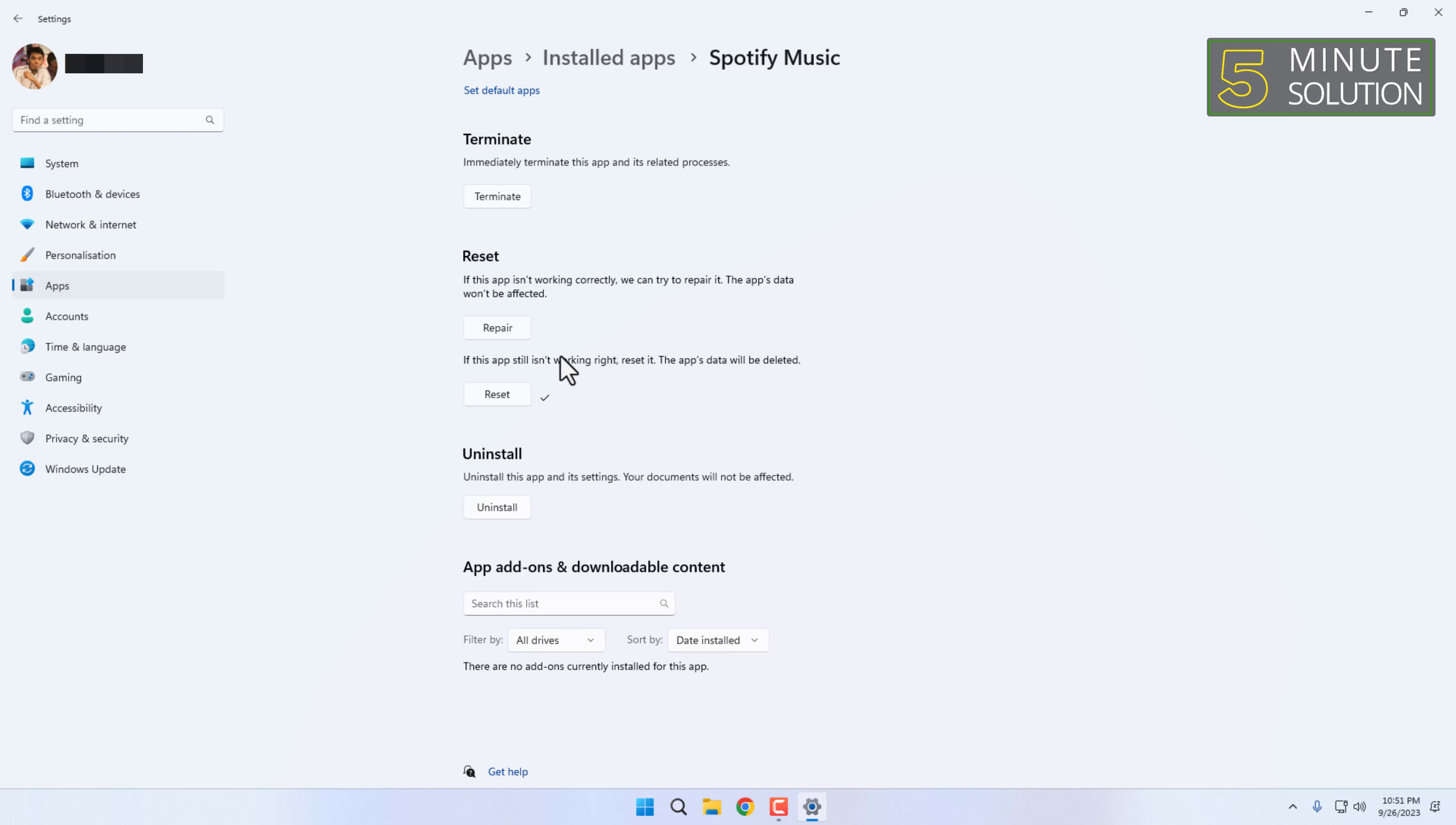That's it! You have now learned how to reset any app in Windows 11. Thanks for watching. Subscribe to our 5 Minute Solution channel for more videos.